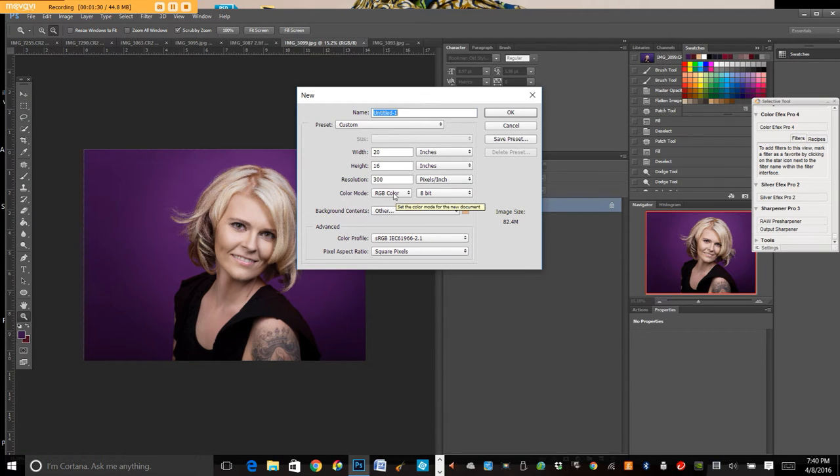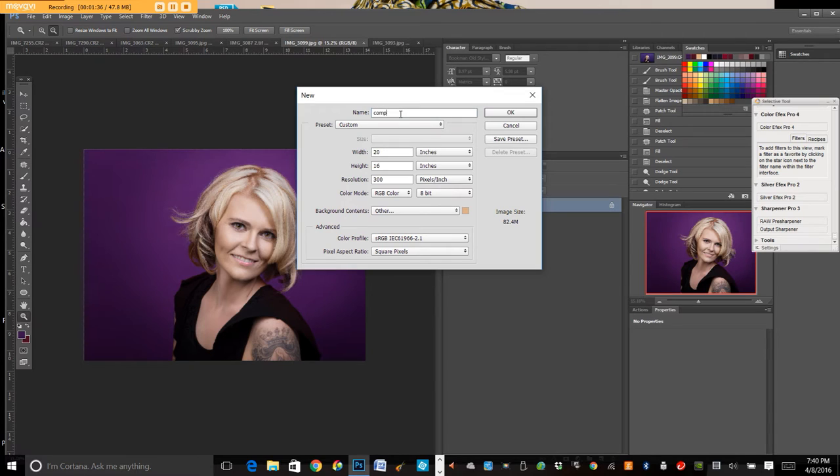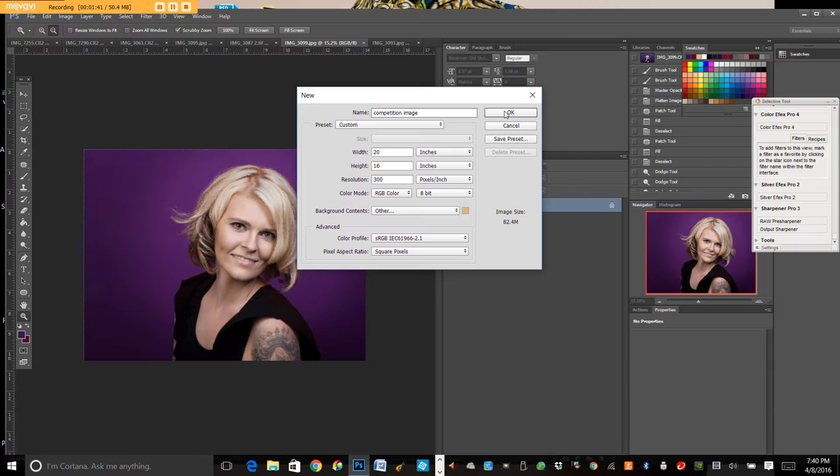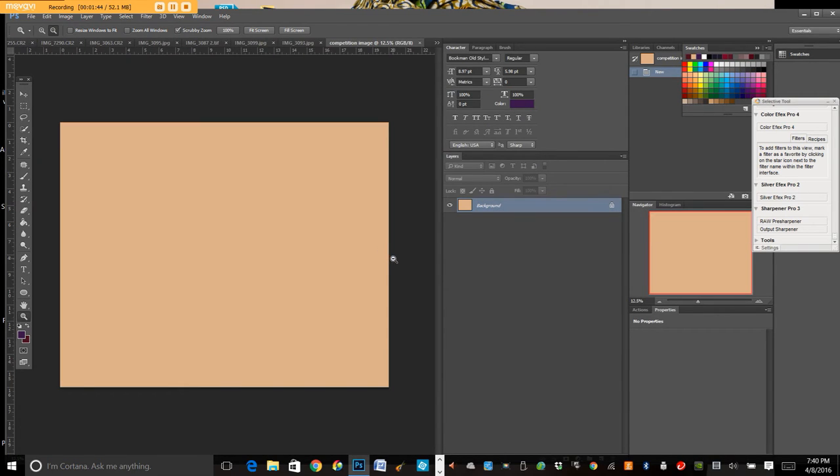So that's what we're going to do for this one is 16 by 20. We're going to name it competition image. Don't mind my dog thrashing around on the floor. He's just playing around in the background.